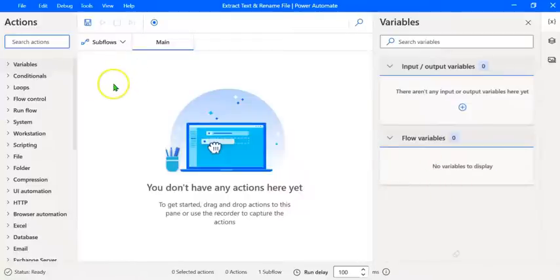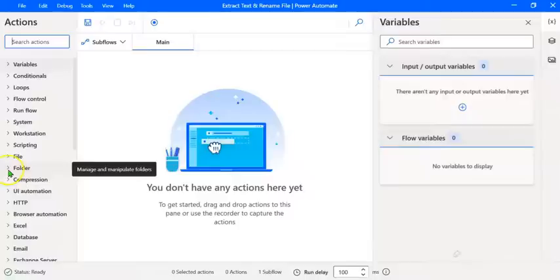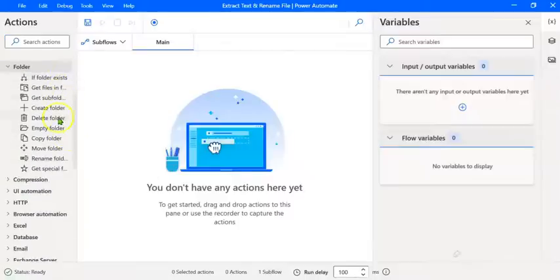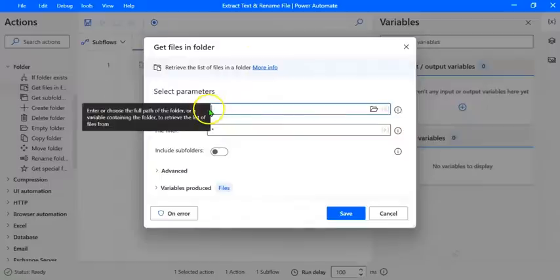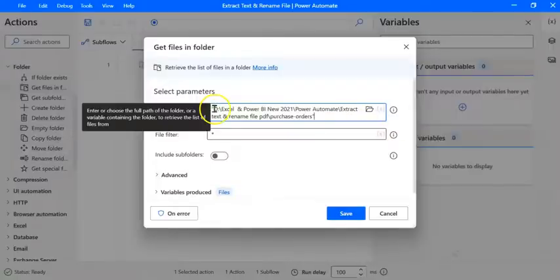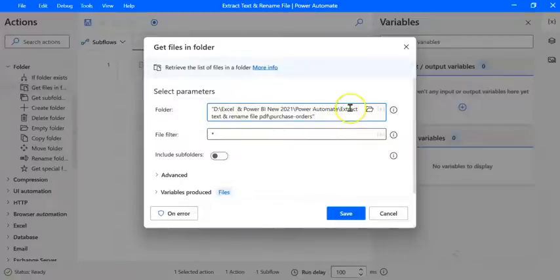The first action would be to get all the file names from the folder. Let's go to Folder Actions and expand it. We can see many actions — what we want is Get Files in Folder. Let's drag this action and place it in the main area. This will retrieve a list of files in a folder. We've already copied the path, so let's paste it here with Control+V, then remove the opening and closing double quotes.